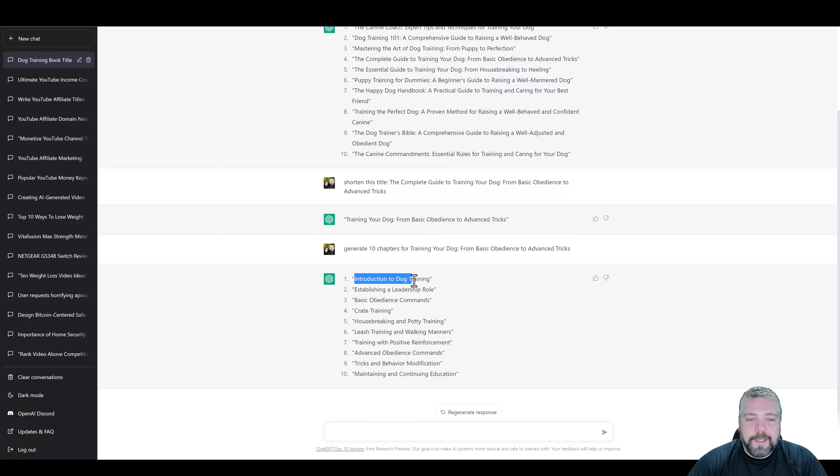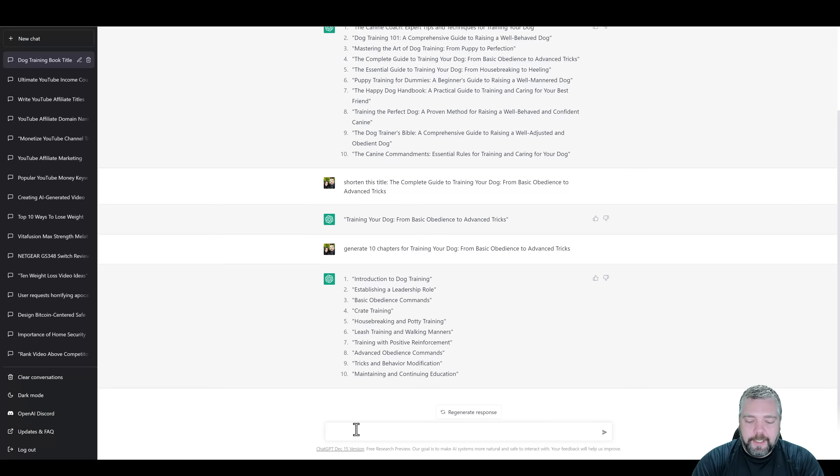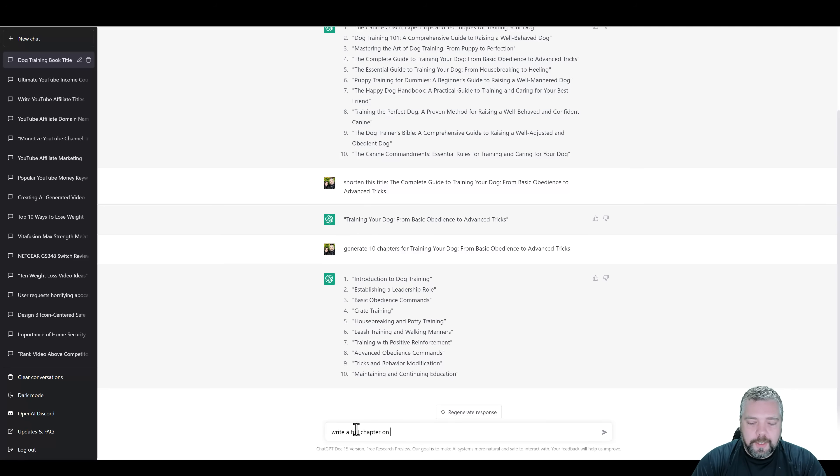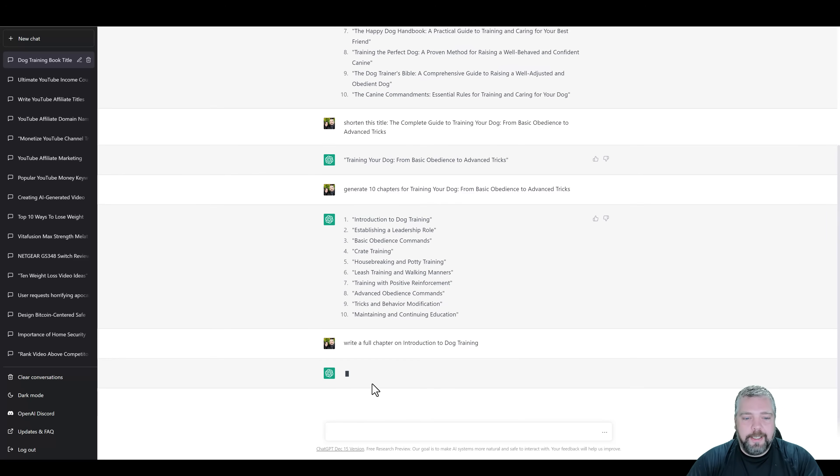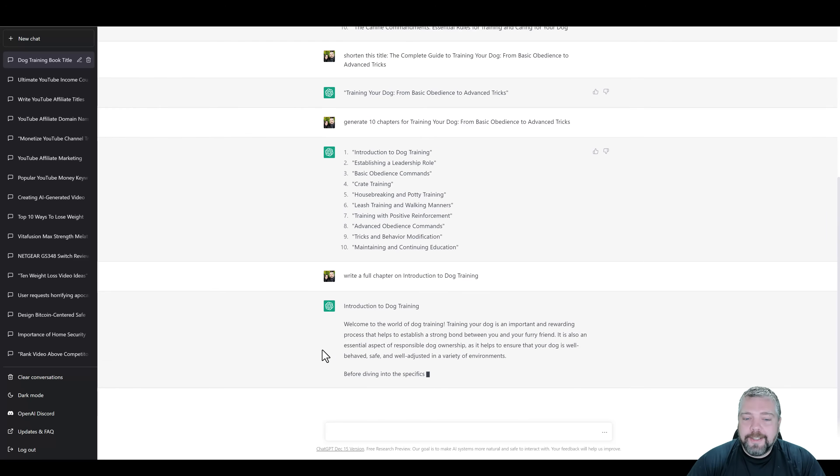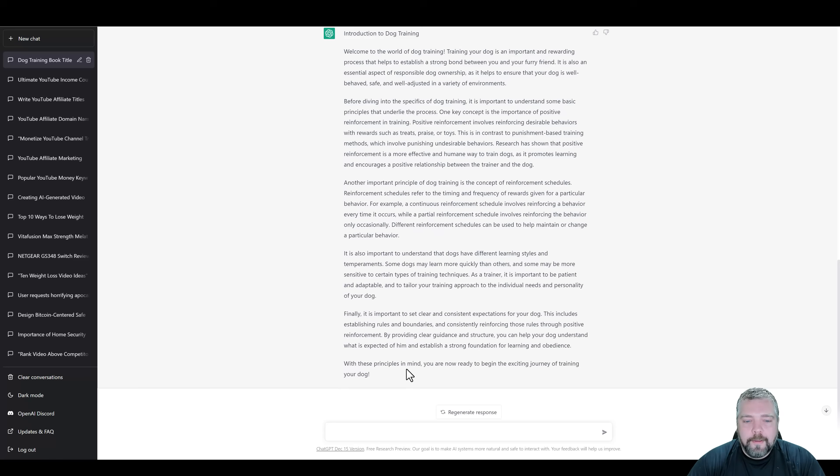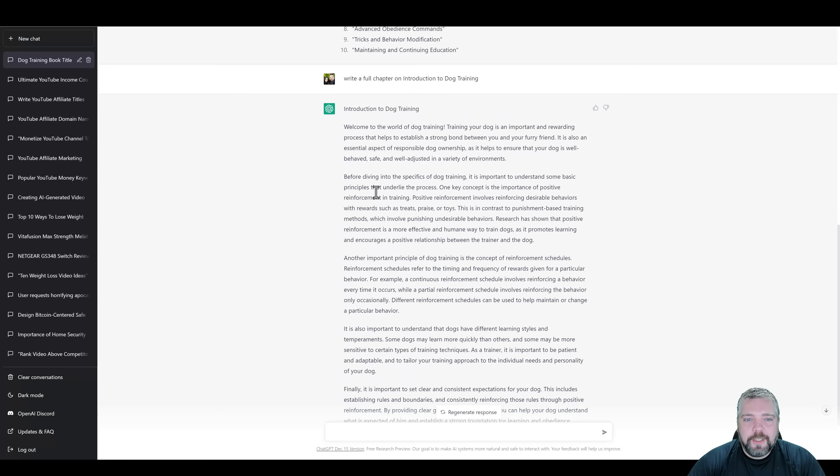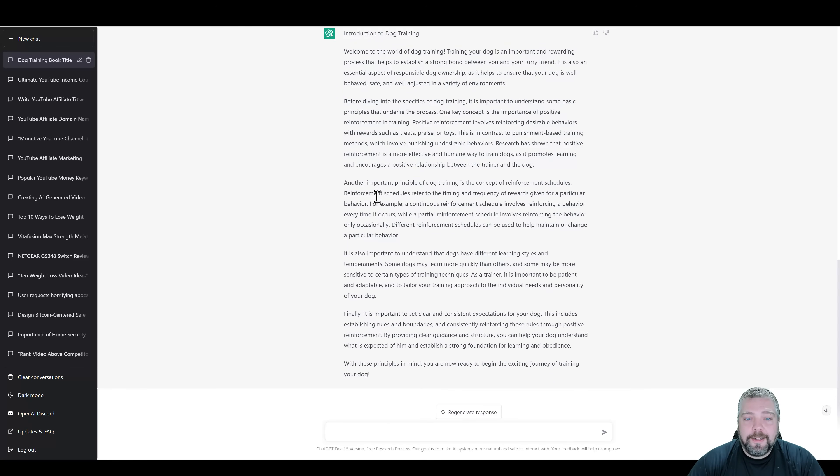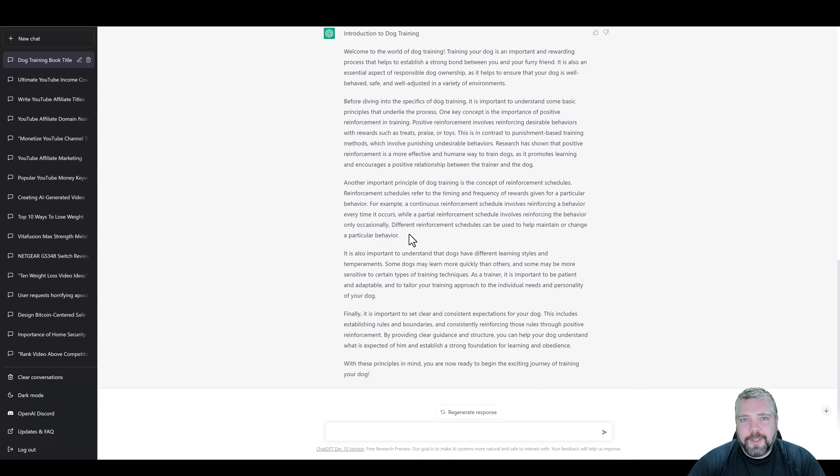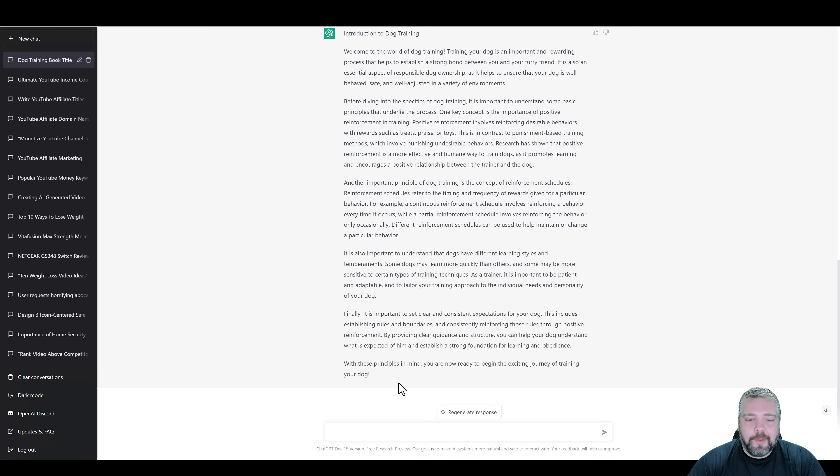So let's go ahead and take chapter number one and come down here and say, write a full chapter on, and then we're going to paste that title in there and hit enter. And it's going to take off and start writing us a full chapter. So it just finished up writing this content, but I want this to be more. And not only that, but I want it to be written in a different type of a format, maybe more of a friendly or casual format. So I can come down here and say,